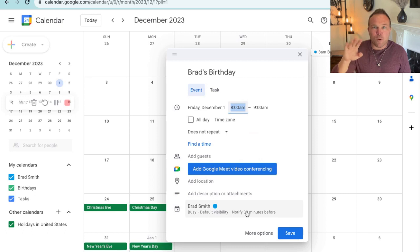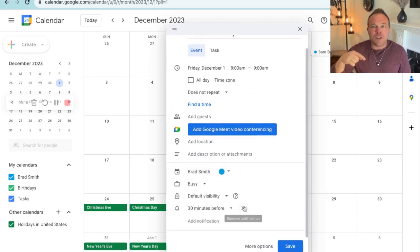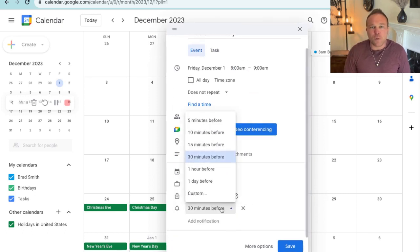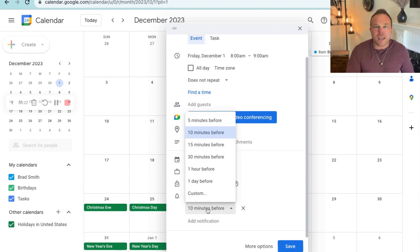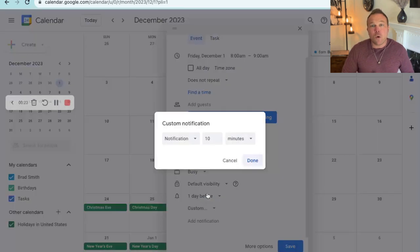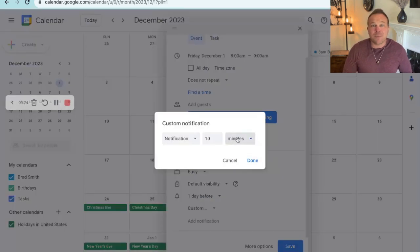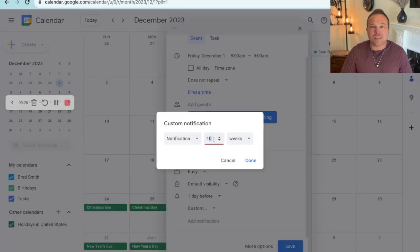Step number four: click on 'notify 30 minutes beforehand.' You can change this to notify yourself a week ahead of time or a month ahead of time, so you have plenty of time to get me a present.